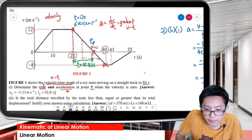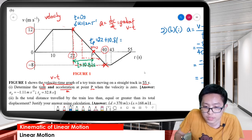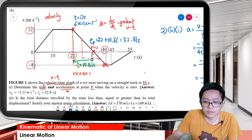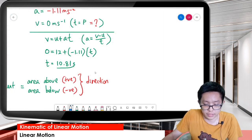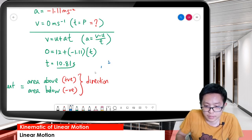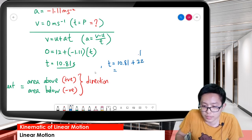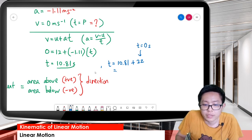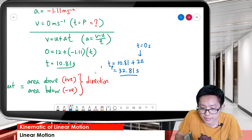So time at point P is actually 22 plus 10.81, which is 32.81 seconds. The time we calculated is not the actual time from zero — we must add back the initial reference time of 22 seconds. So the actual time at point P is 32.81 seconds.